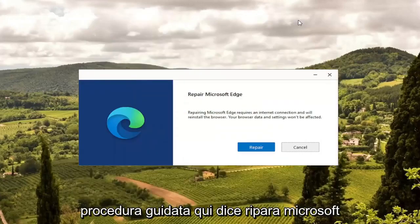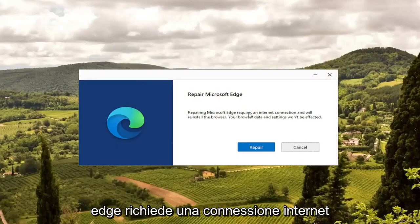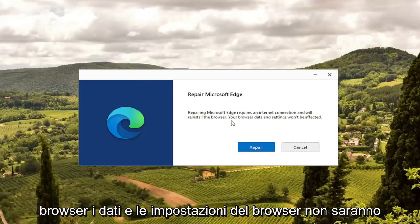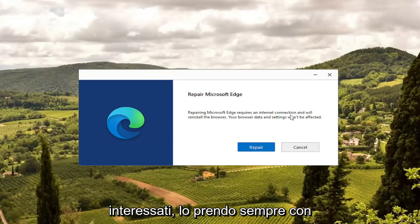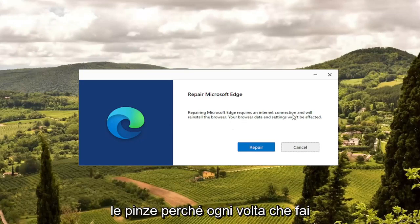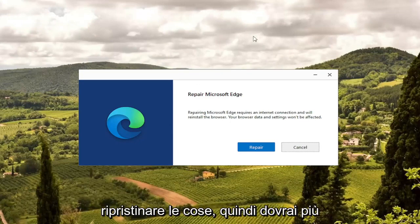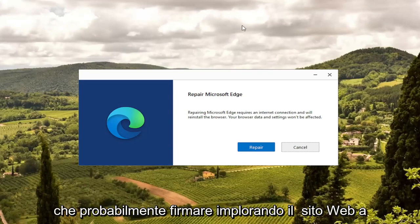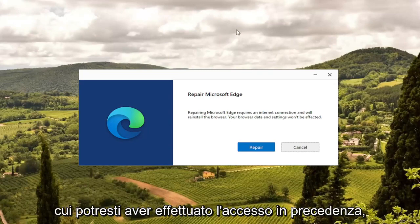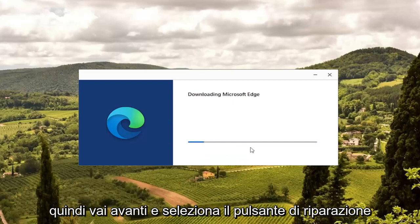It's going to give you a little wizard here that says Repair Microsoft Edge. It requires an internet connection and will reinstall the browser. Your browser data and settings won't be affected — though I always take that with a grain of salt, because it very likely may reset some things, so you may have to sign back into websites you were previously signed into. Go ahead and select the Repair button.